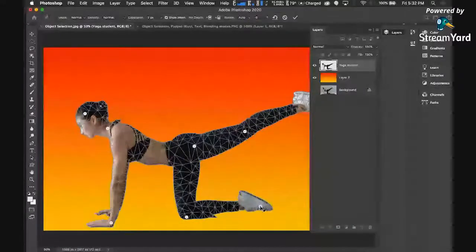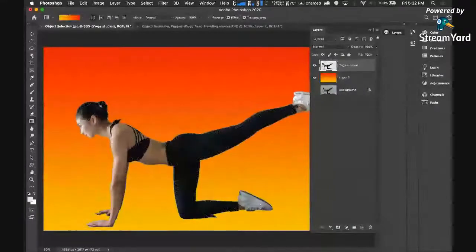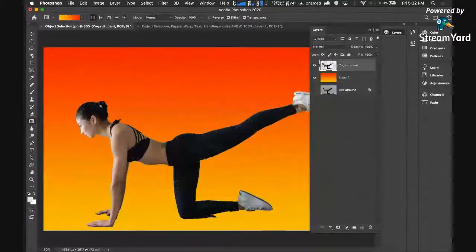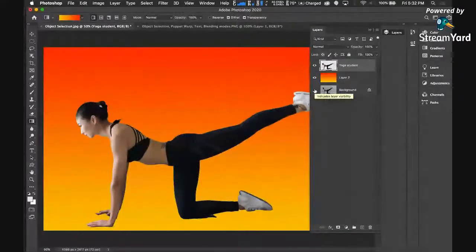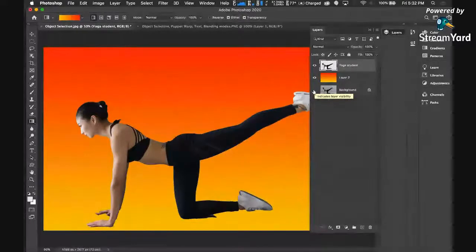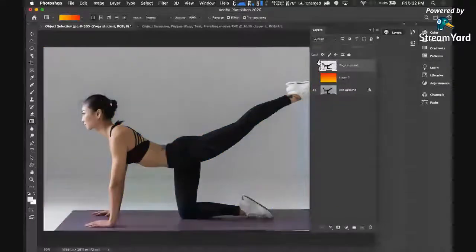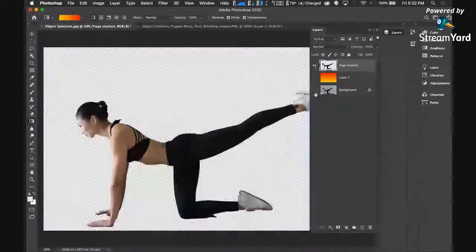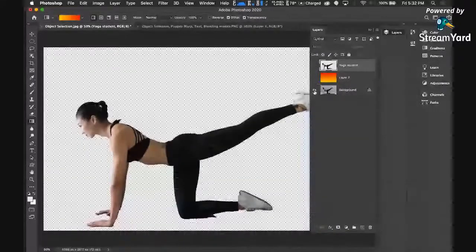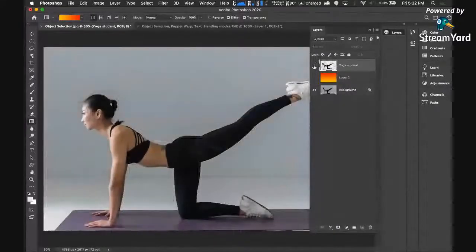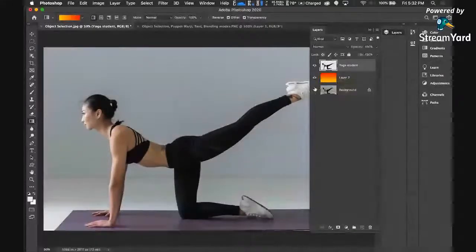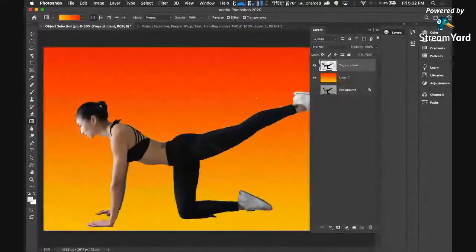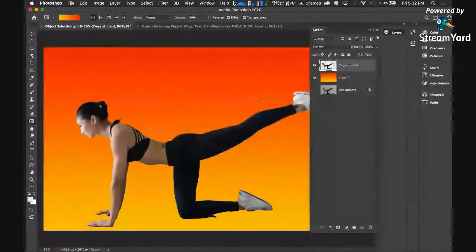As you would see, from this - I'm holding the option key, option or alt, and clicking the eye icon here - from this to this. You've created this using the puppet warp. I'm just going to select this again, and we have created this using puppet warp.